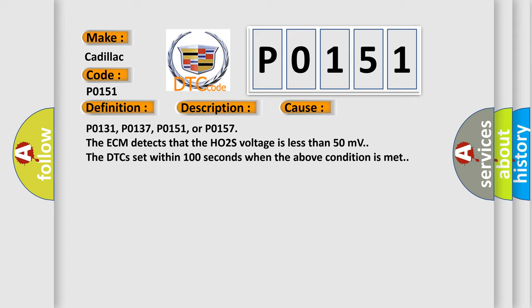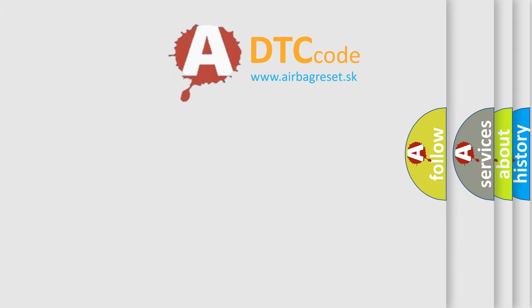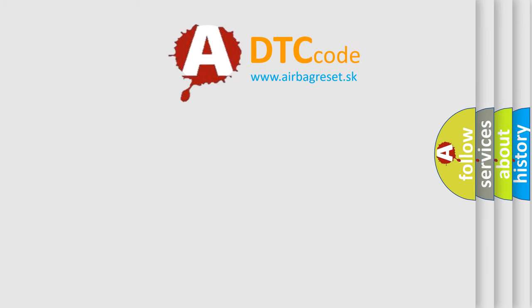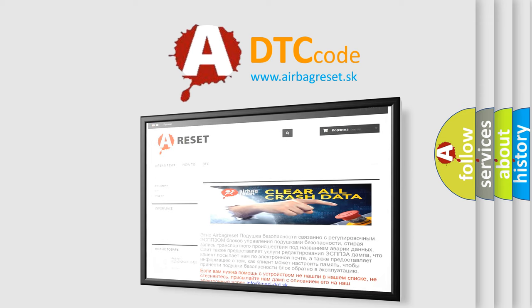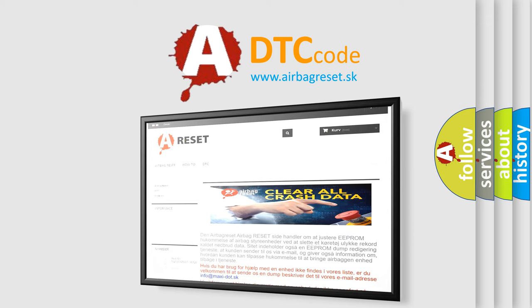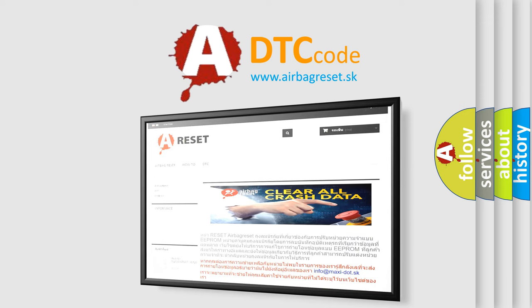The Airbag Reset website aims to provide information in 52 languages. Thank you for your attention and stay tuned for the next video.